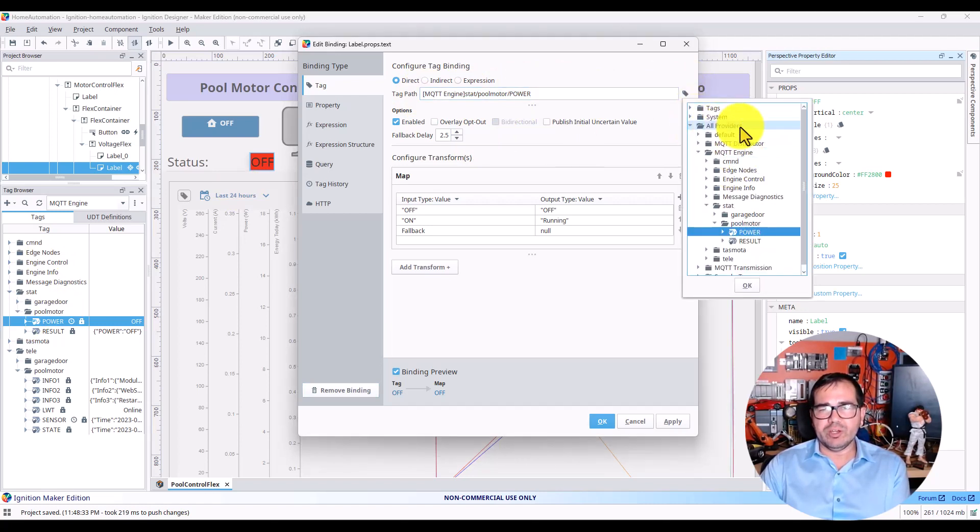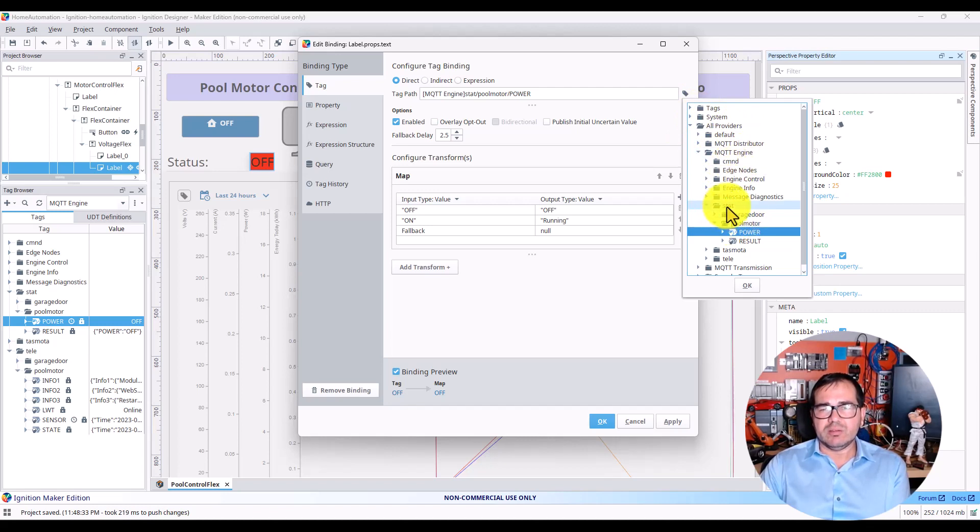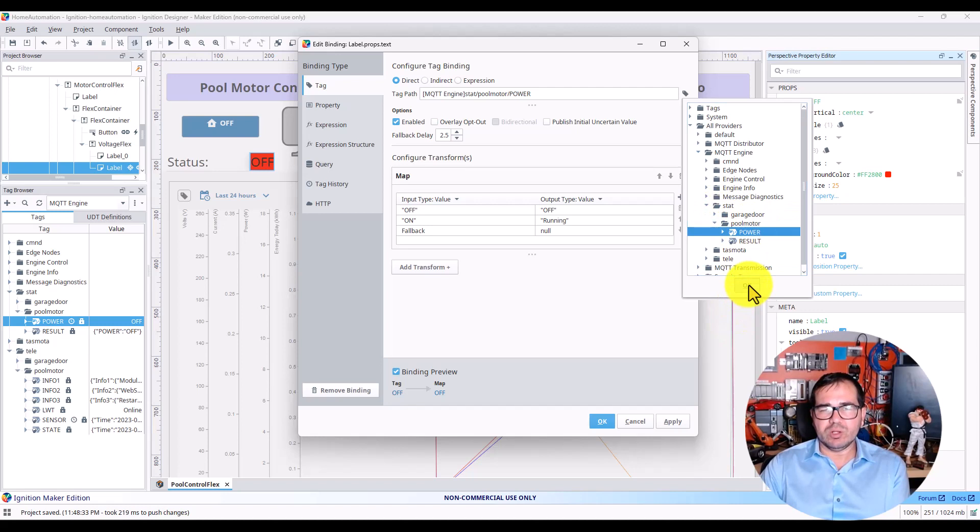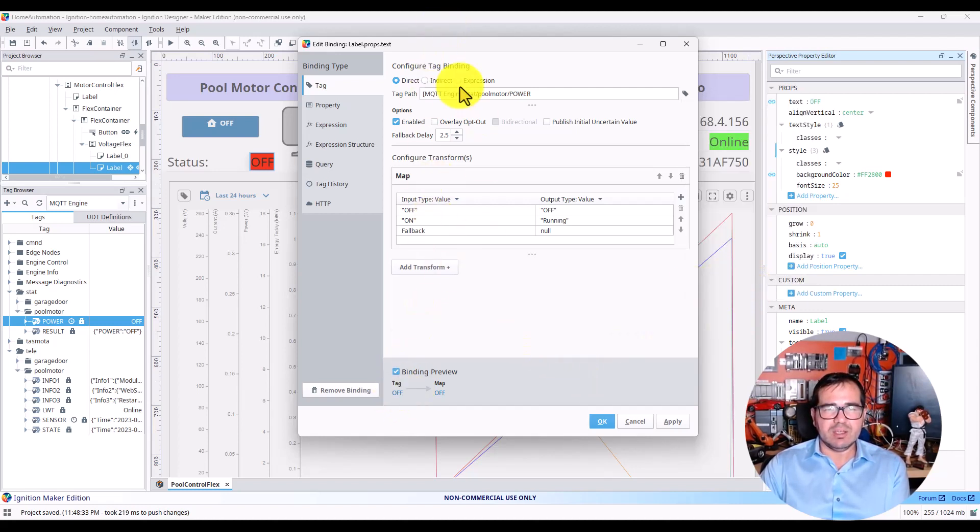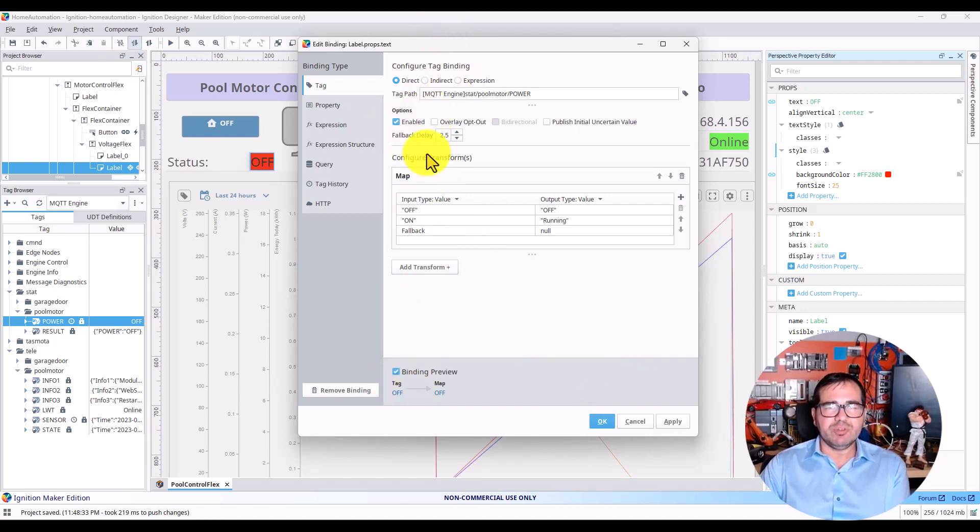You can go to All Providers, MQTT Engine, stat, pool motor, and power. Click OK, and after that you'll see the tag. The tag has the status off, and after that you need to map this.